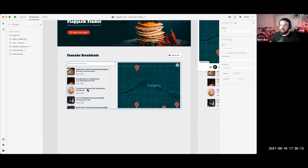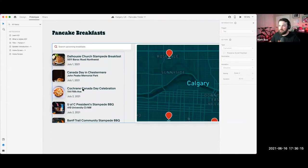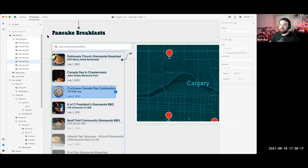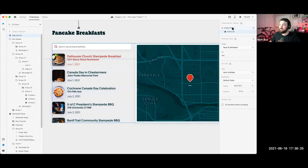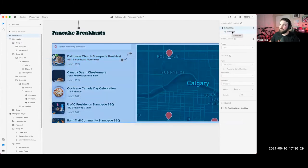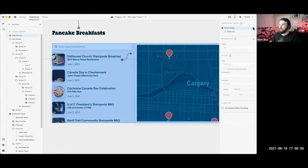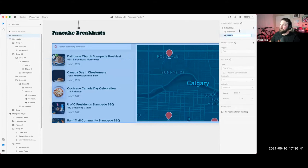That one's great — it was at the top. Why don't we pick one down here — we'll go with Cochrane, or actually let's go with Banff Trail. We can do the same process: create a new state. Remember, if I select Dalhousie I'm going to copy that state versus copying from default. Starting from default gives me a blank canvas.